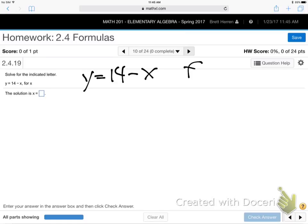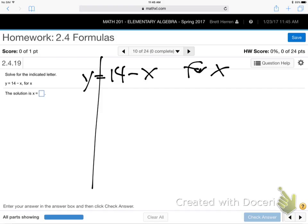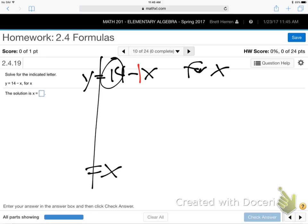Y equals 14 minus X, solve for X. X is saying 'I want to be alone.' There are two things to get rid of: the 14 and the negative 1 right next to X. Signs are in front of who they're on — the 14 has a positive sign, the minus 1 is on the X. That negative sign is really a negative 1 right up against that X. That's the trick on this one.